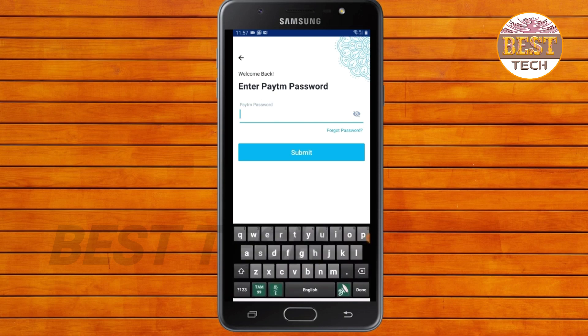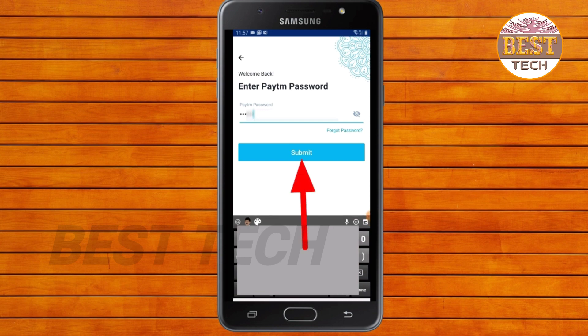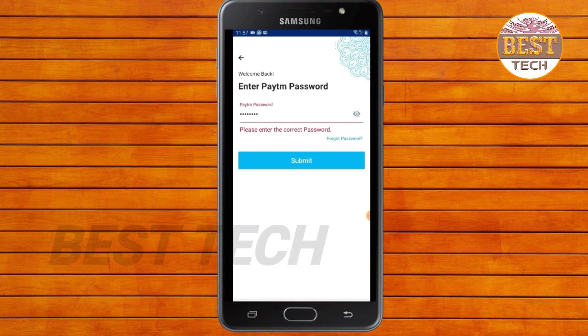I'm going to type the password. I'm going to mute the password and then submit.